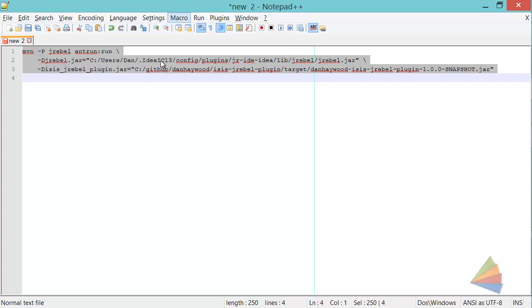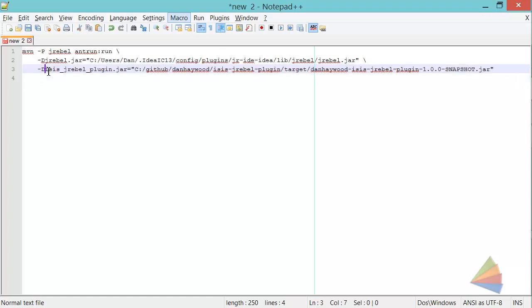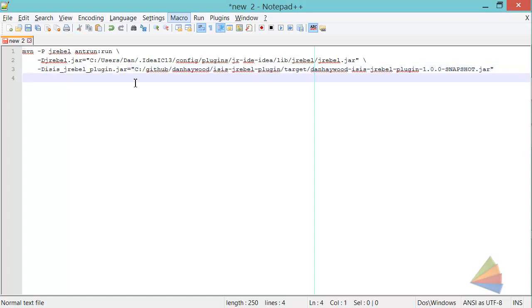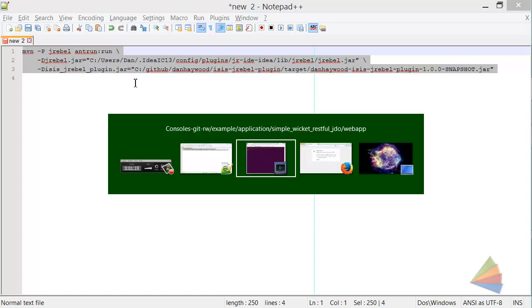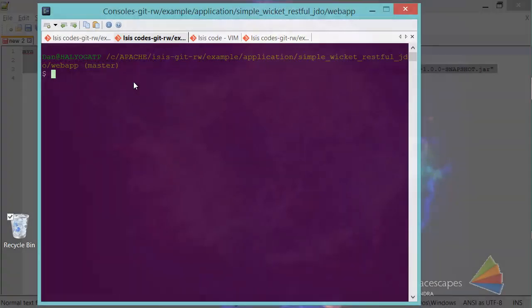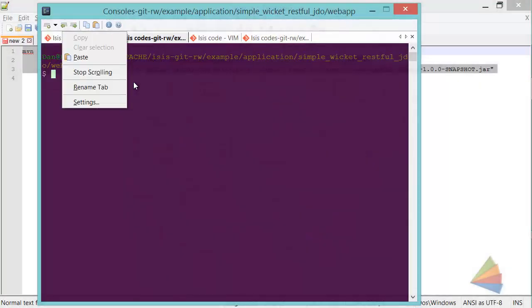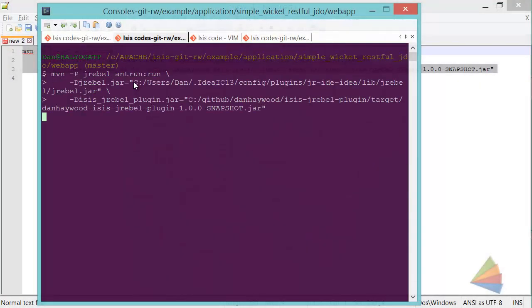I just happen to have a copy that's in an IntelliJ installation, and also the Isis Rebel plugin that I've written that's up on GitHub that you can download and build yourself. So I'm just going to paste that in.